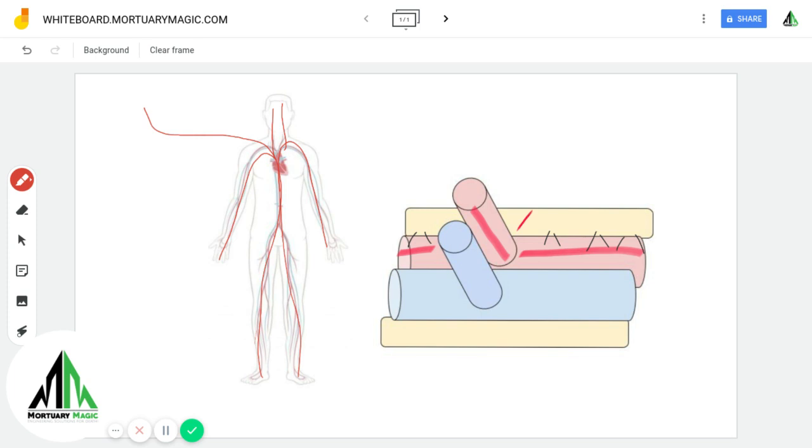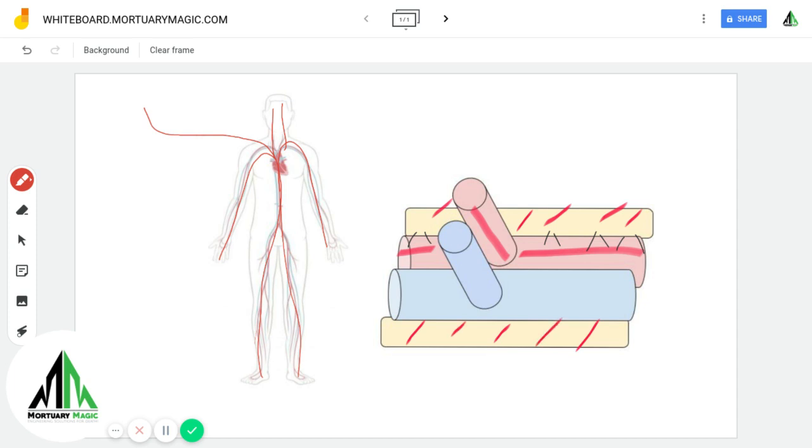Fluid filtrates into the tissue and begins to fill the space of the venous system.